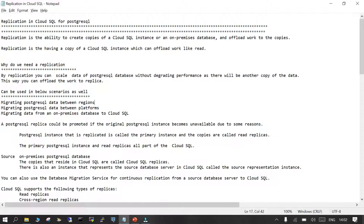Why do we need replication? By replication you can scale the data for PostgreSQL without compromising the performance or availability of your PostgreSQL instance. There will be another copy of the data that can be used to offload work — meaning only read operations can be performed on the replica, not write operations, which happen on the primary instance.